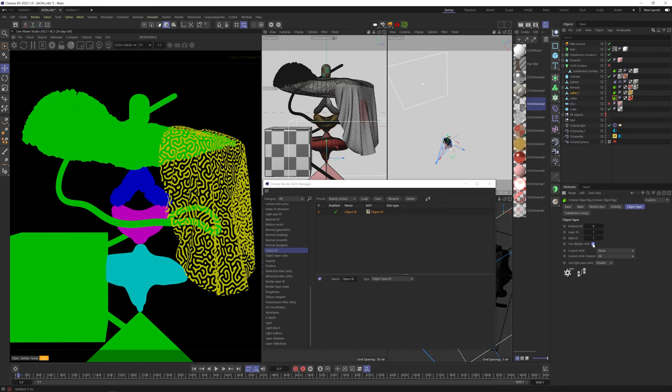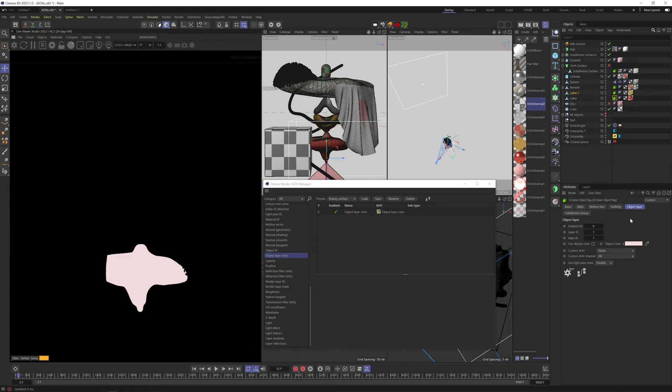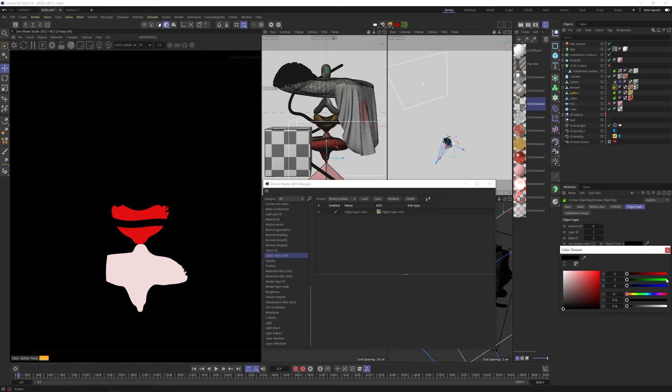Object layer color is using the object color in the octane tag to create mattes. So each matte will be colored the object color it has in the octane tag.